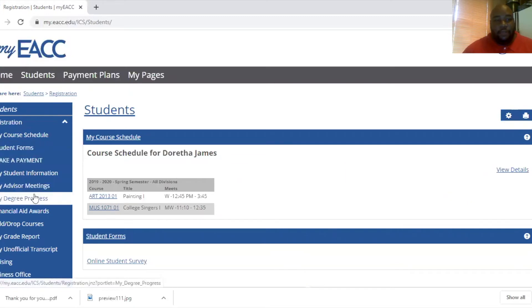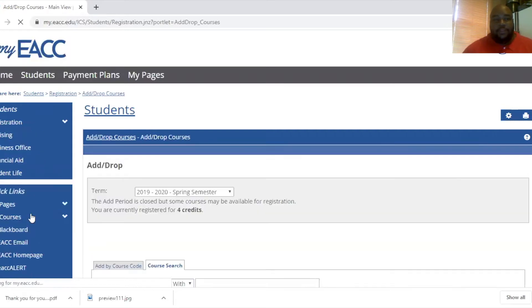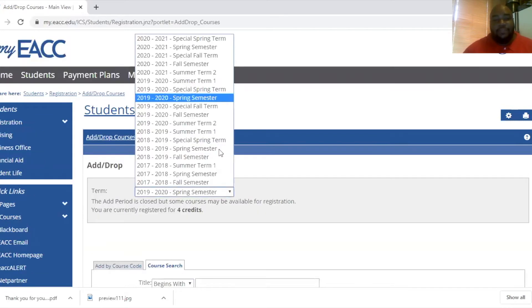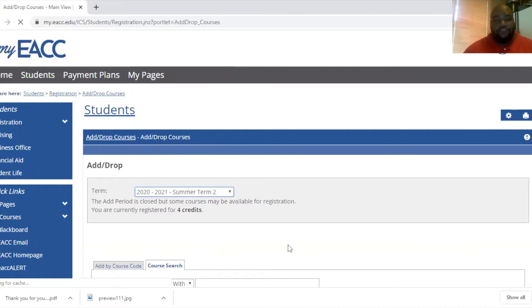You'll scroll down to add drop courses. And when you get to that section, you will select the term in which you want to register.